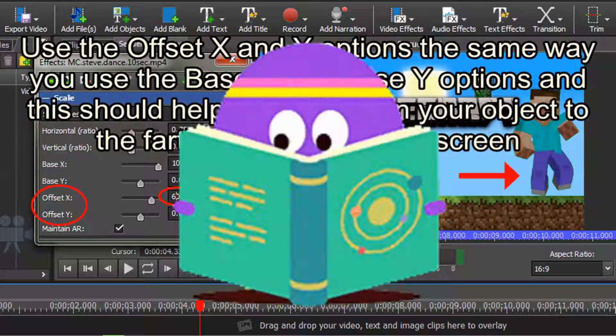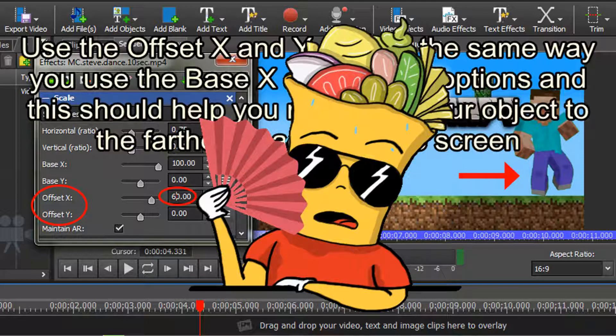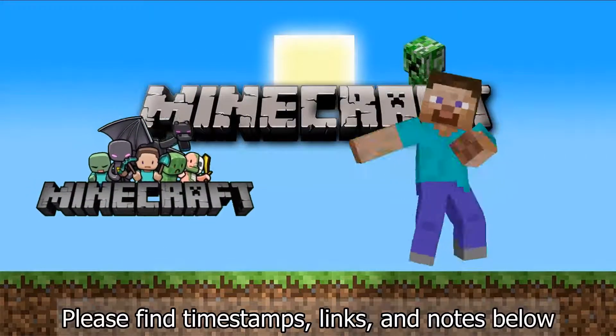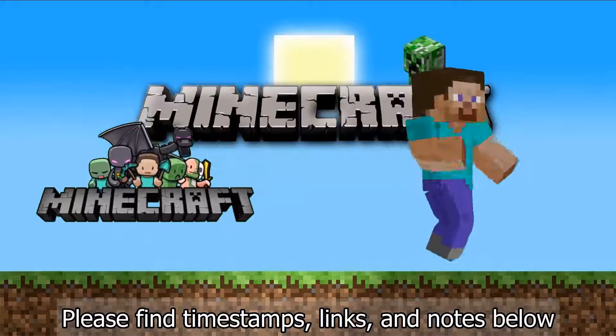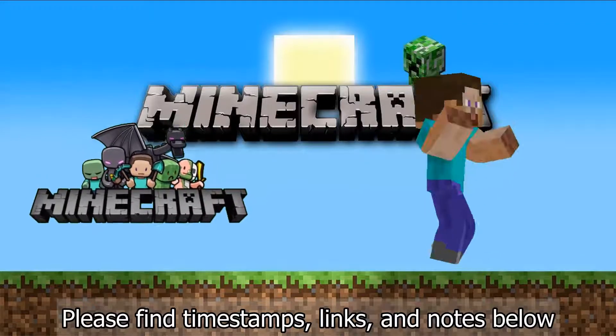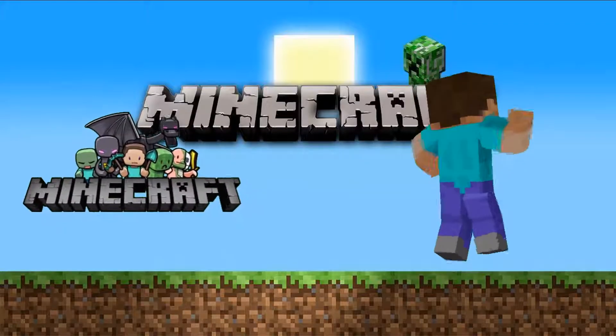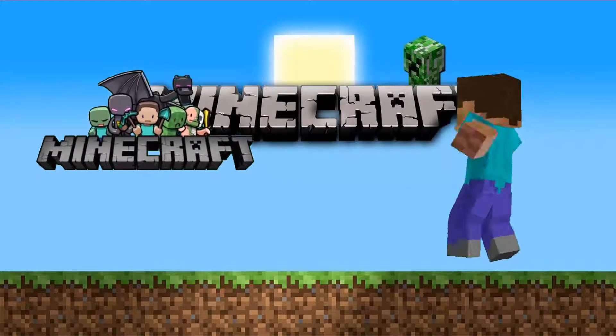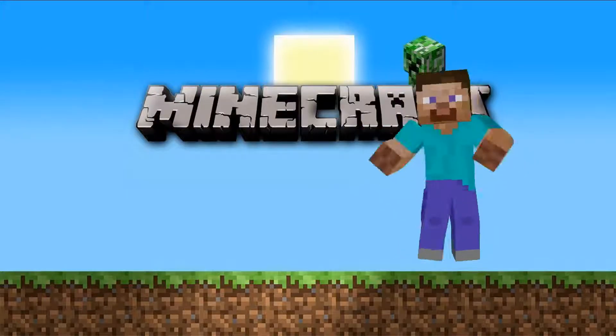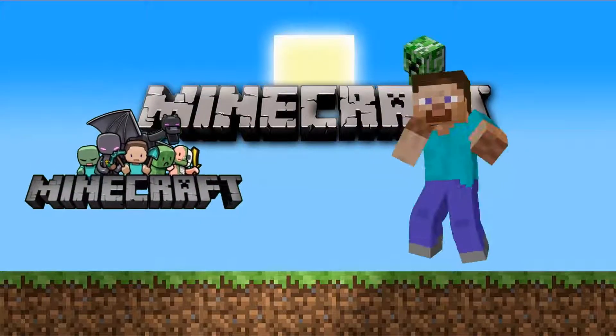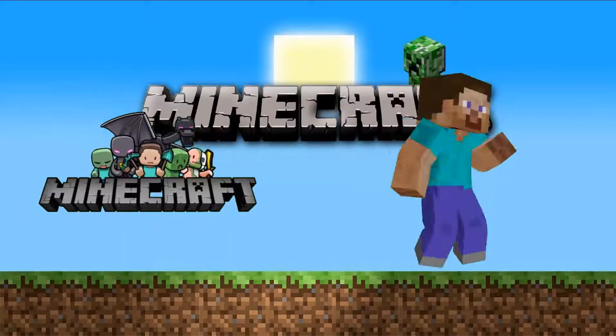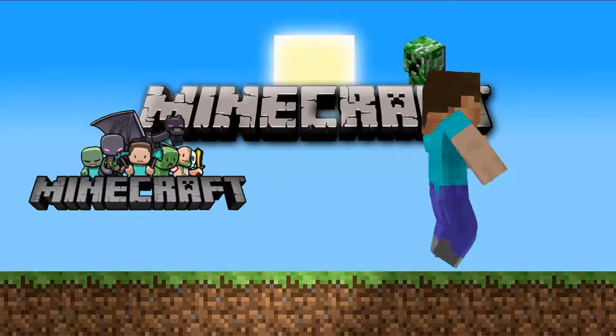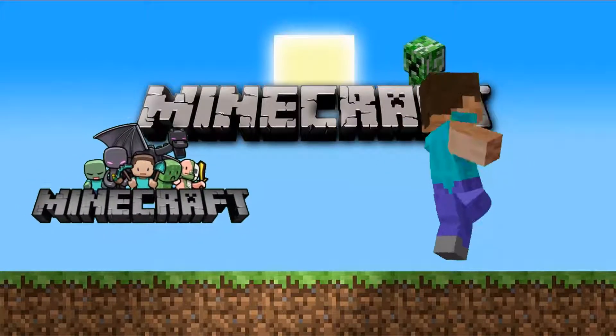Don't worry, you don't have to memorize all this. I will leave this information in the description below. You can find timestamps to each section, links I mentioned in this video, and explanatory notes in the description below. Adding green screen clips can create an exciting element to your video. Do not be intimidated by this process, and you can easily add this to your VideoPad video editing repertoire. Happy editing!